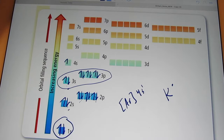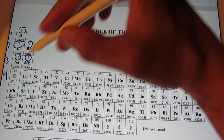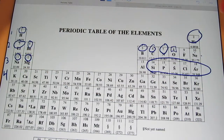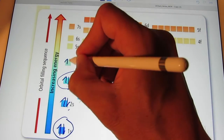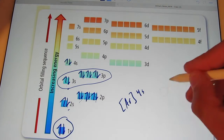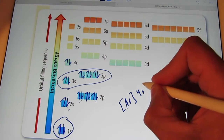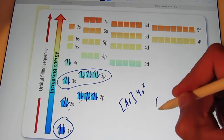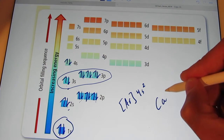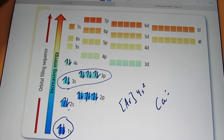The next element is calcium with 20 electrons. That electron goes right there, ending with 4s2. They're paired up, so we have calcium with a pair of electrons next to it — that's the dot picture for calcium.